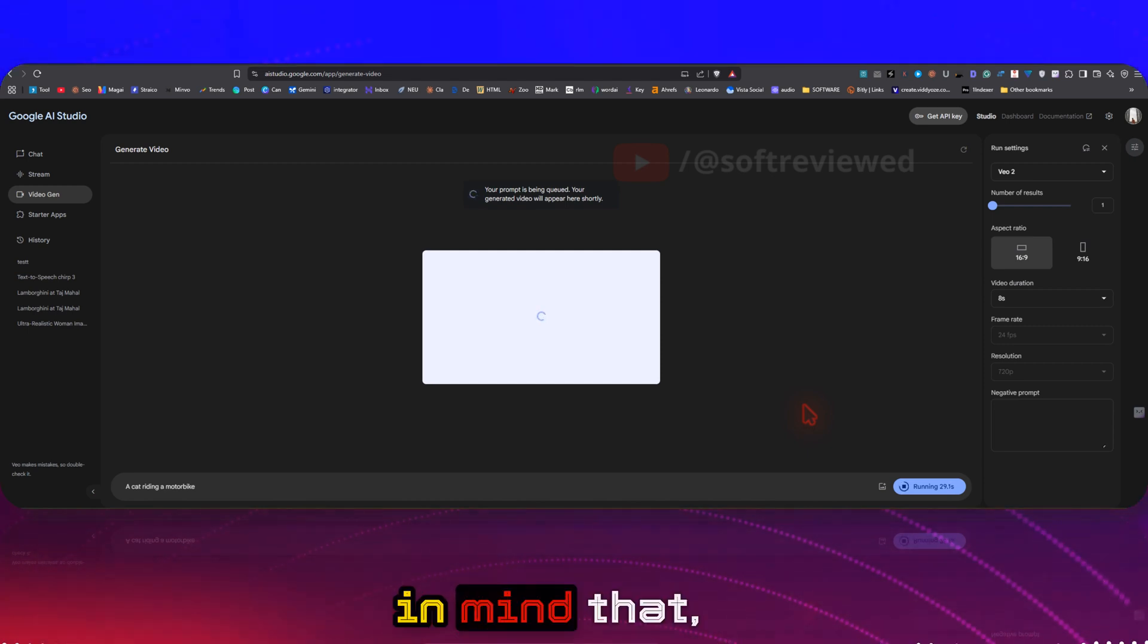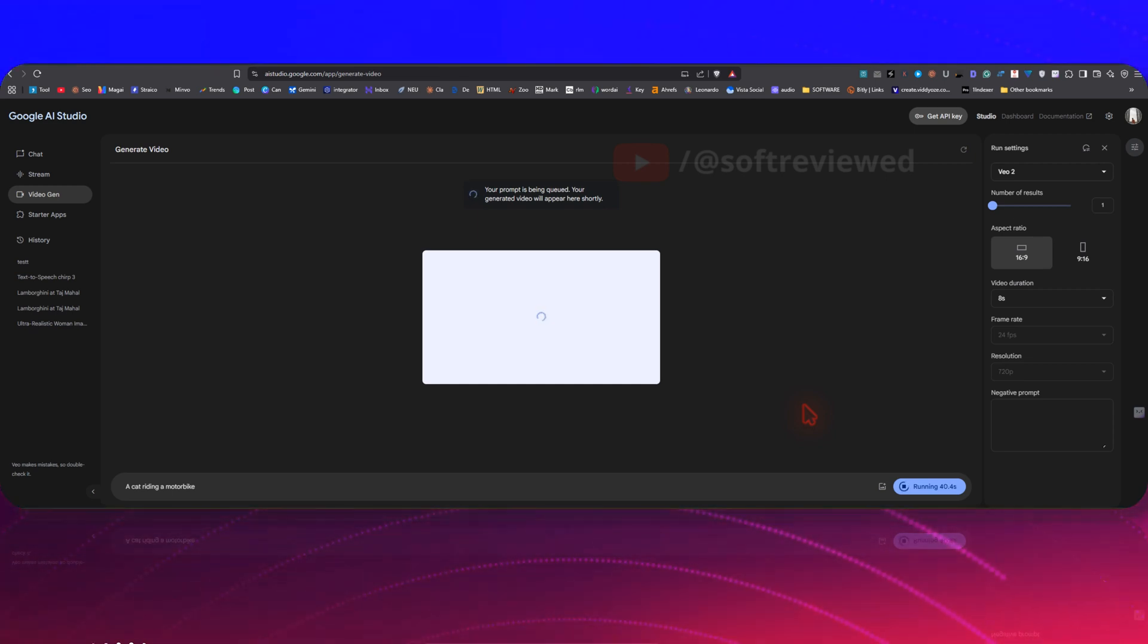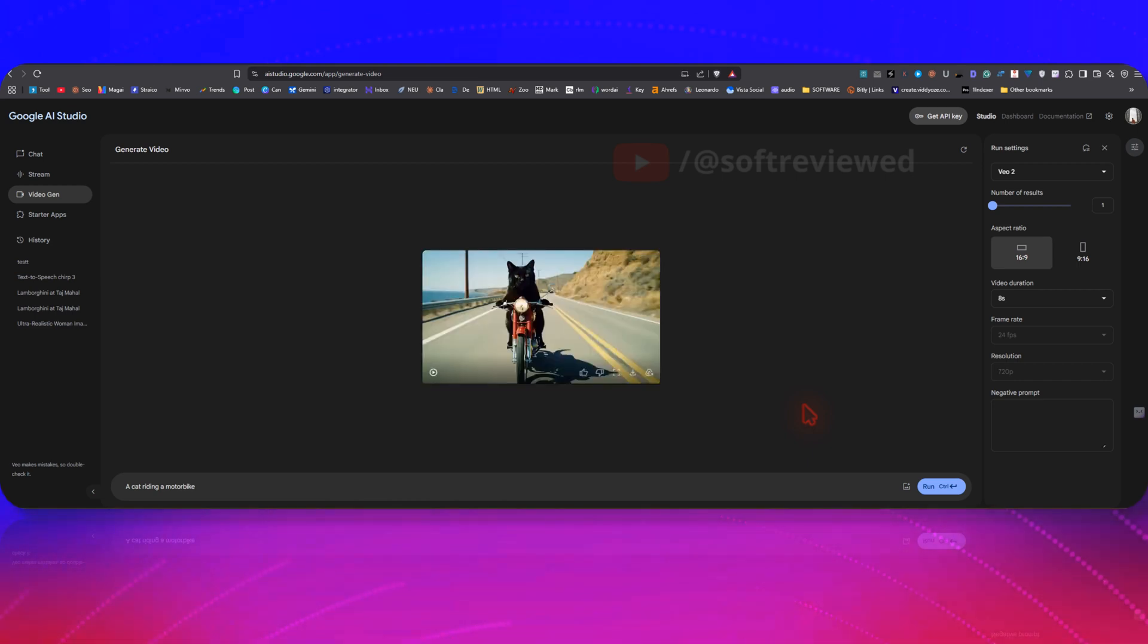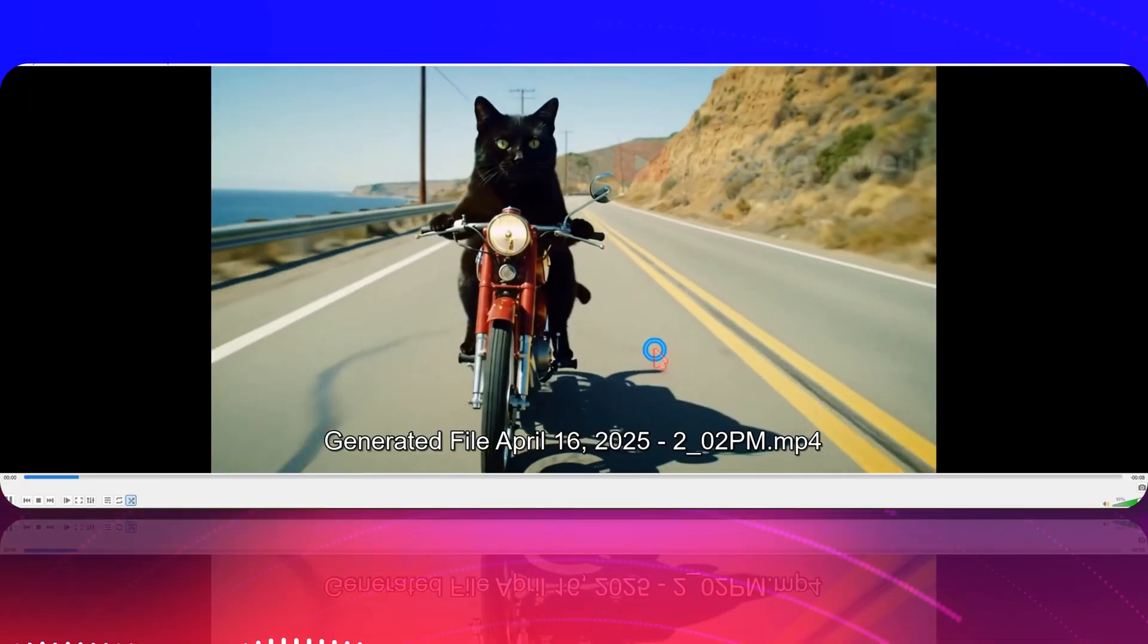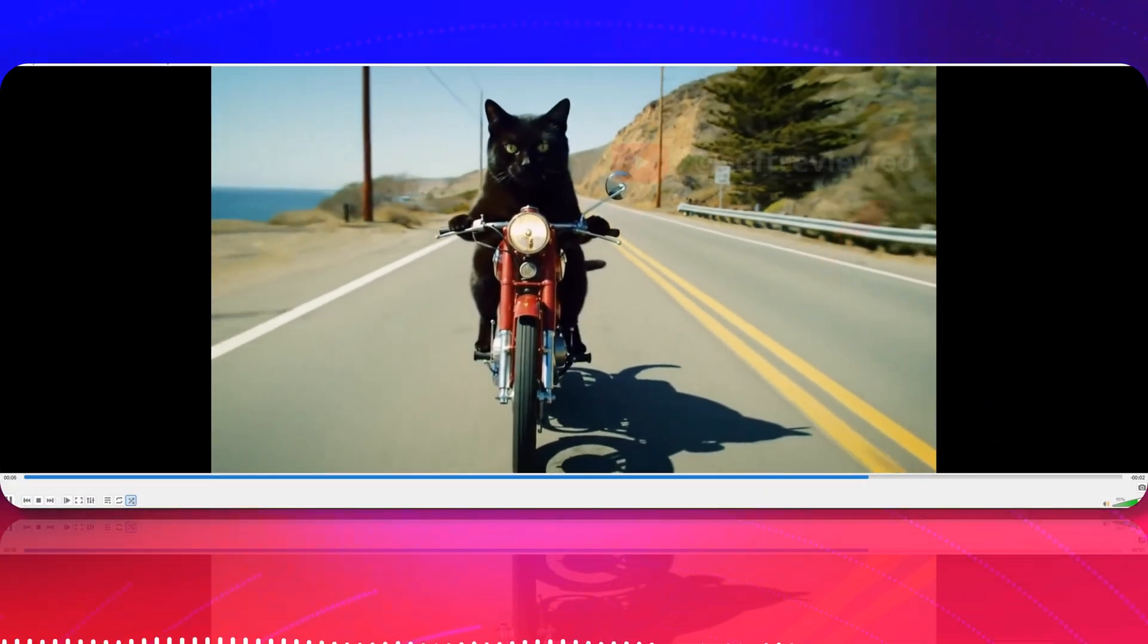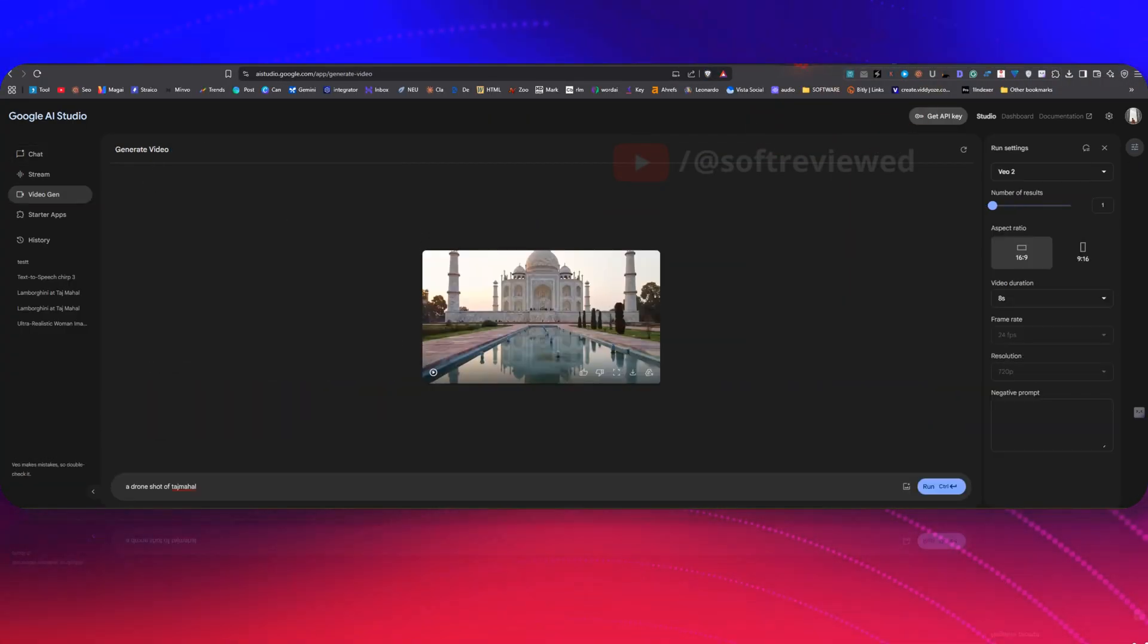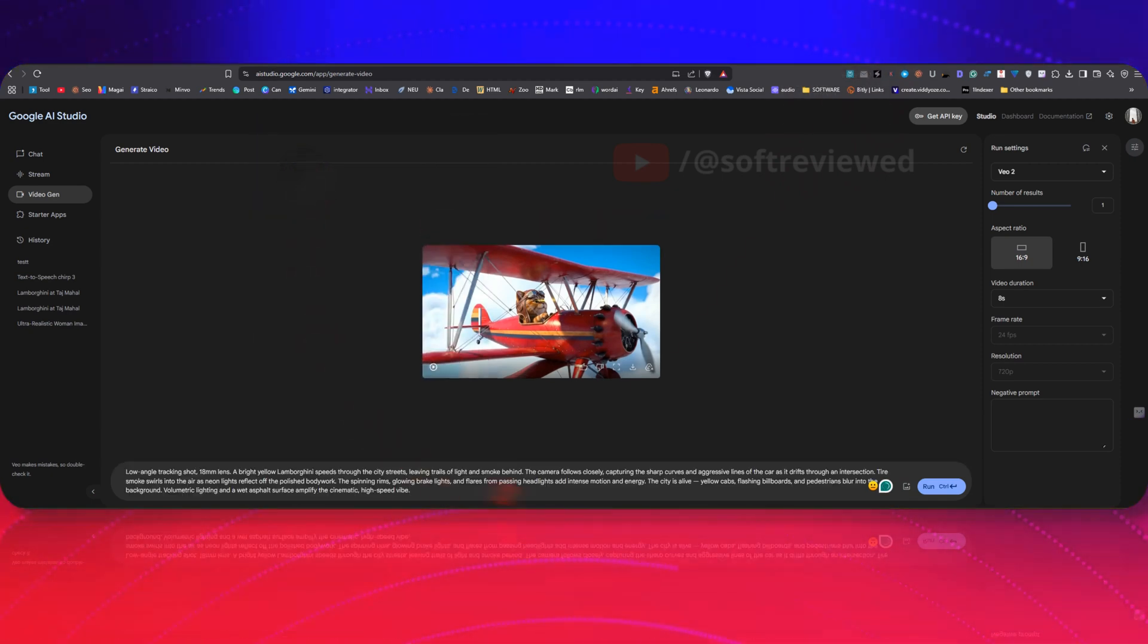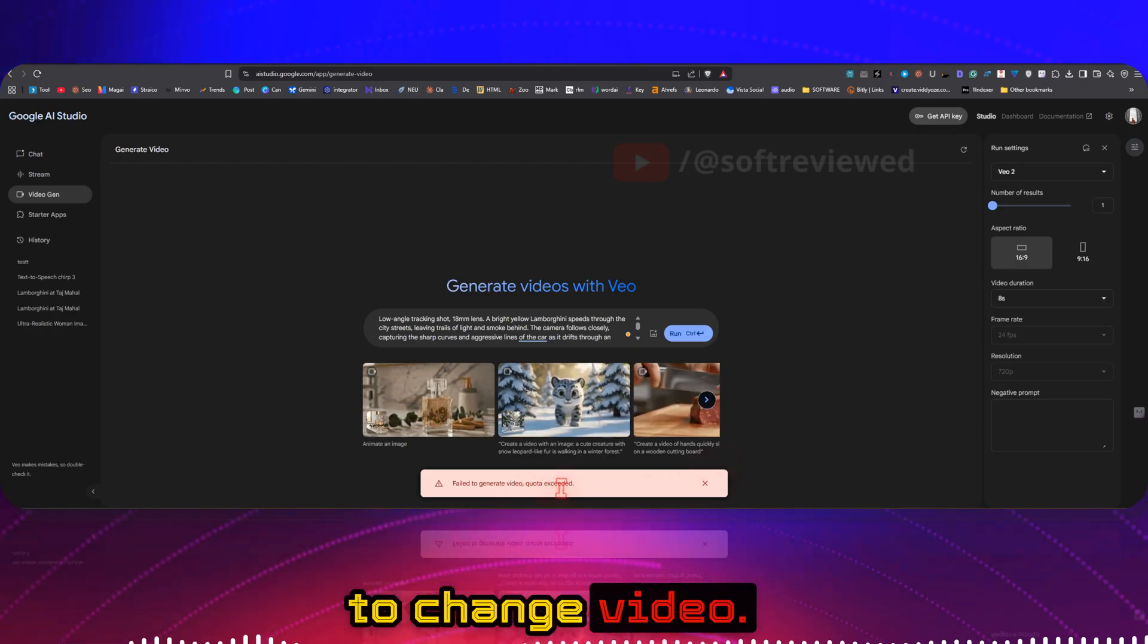Looks cool! Right, now let's use this prompt. This is like a sports car. Okay, as you can see, I got a 'failed to generate video, quota exceeded' error.